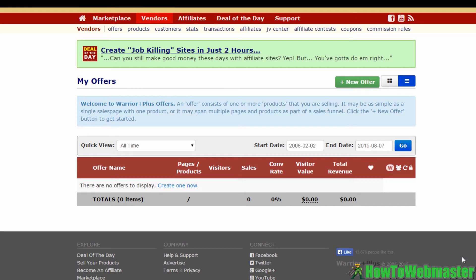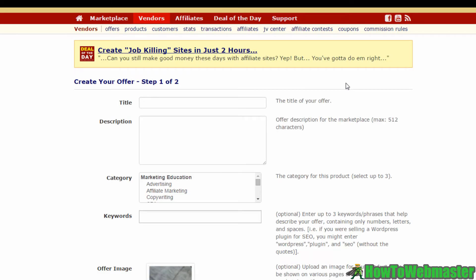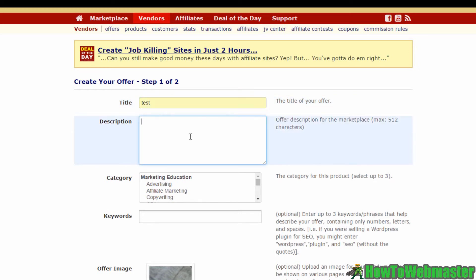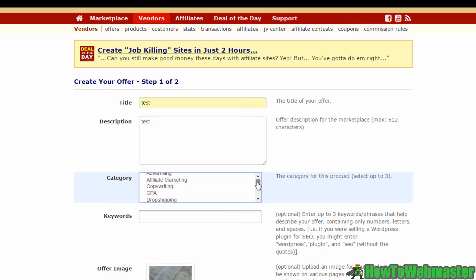That's it for listing a product. Now I'll teach you how to set up a sales funnel on Warrior Plus. You'll need to have already added some products to your account — these will be used as upsells or downsells. Once logged in, click on the Vendors tab and select Offers. This is where you'll build your sales funnel. Click the green Plus New Offer button and start filling in the details — name your sales funnel and add a description.